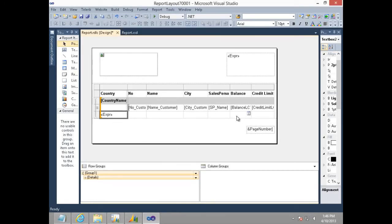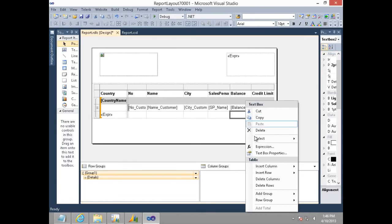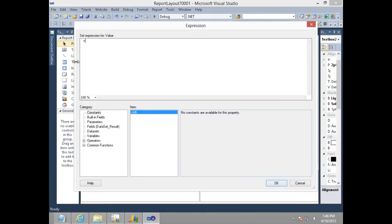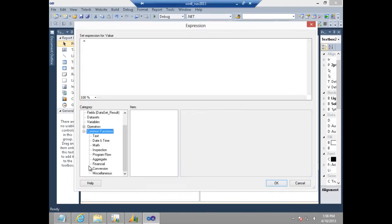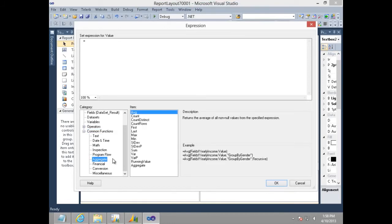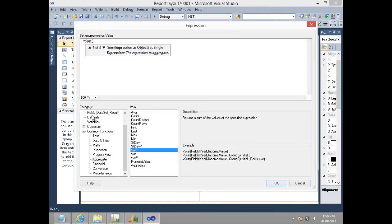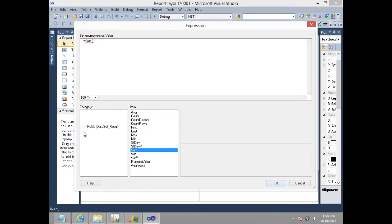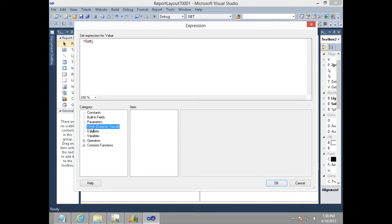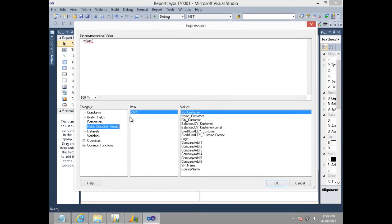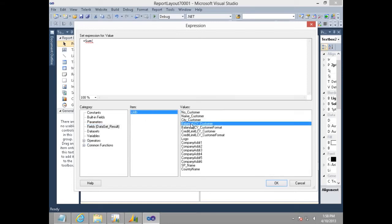Also, since I need sum of balance under the balance column, let me go to the expression on this text box and use the aggregate function sum. Let's specify that we need sum of balance field here.